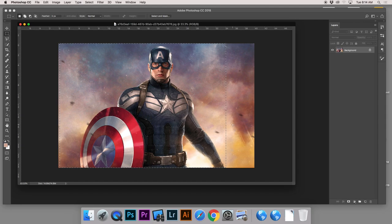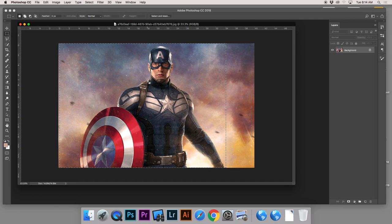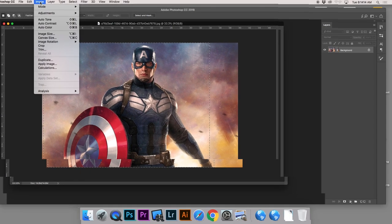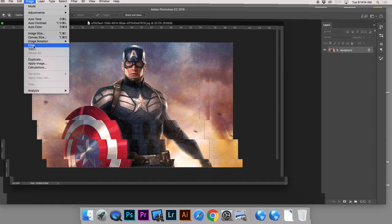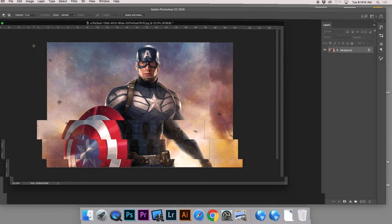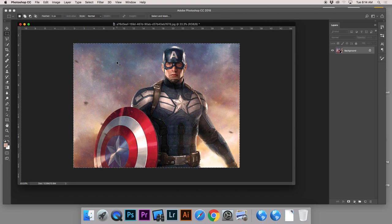Everyone make that selection. If you miss, hold Command and press D — as in dog, or deselect — and try again. If it looks good, go up to Image at the top of your screen, go down to where it says Crop, and click. When you go Image > Crop, it cuts off that unwanted area. That's how we crop a digital photo.